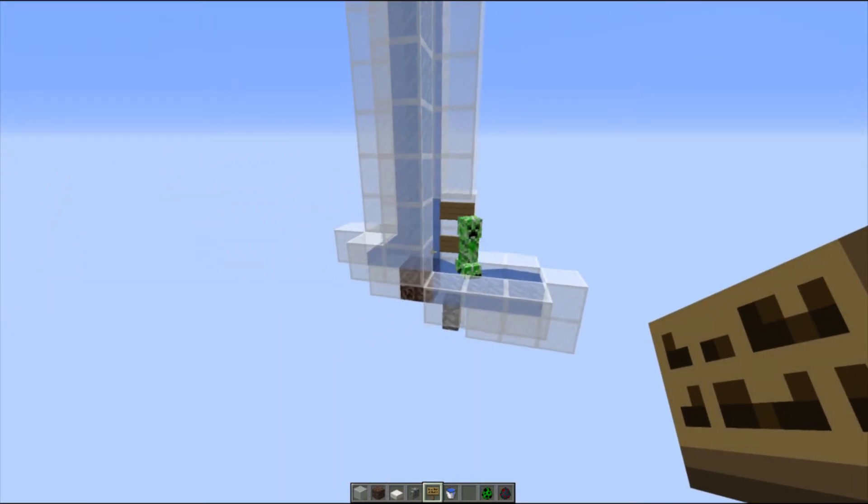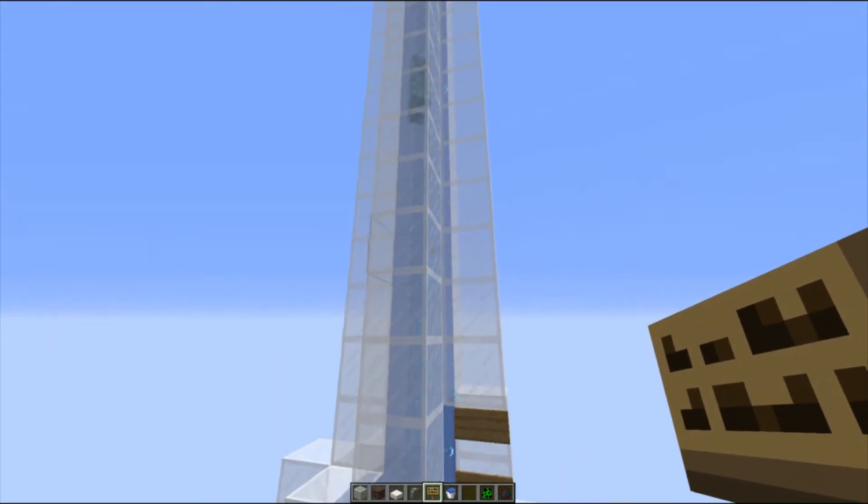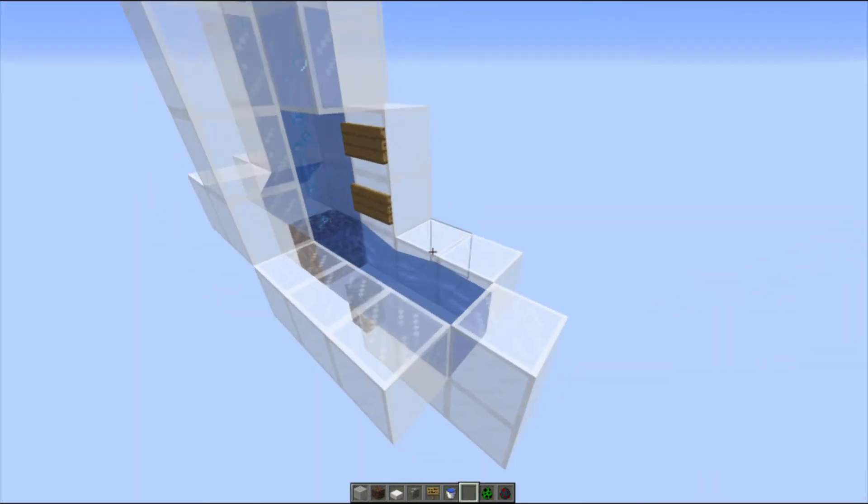But here we go. Creeper goes in, up onto the slab and up into the lava. Super simple.